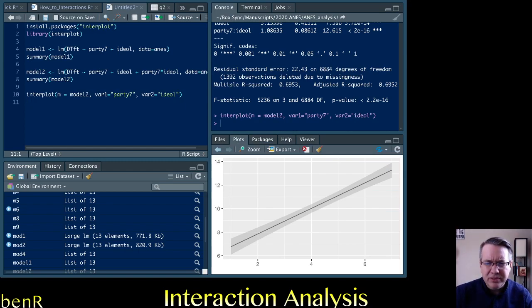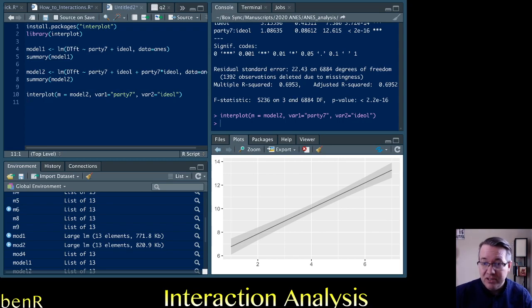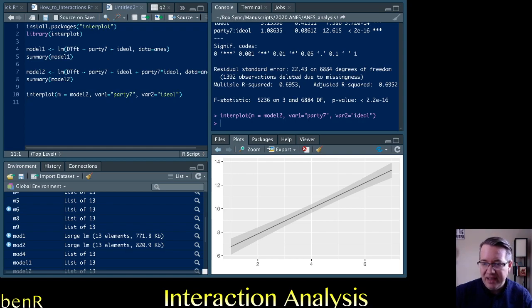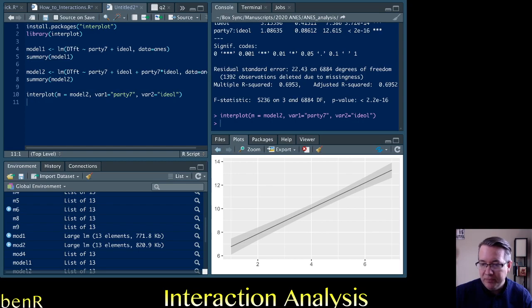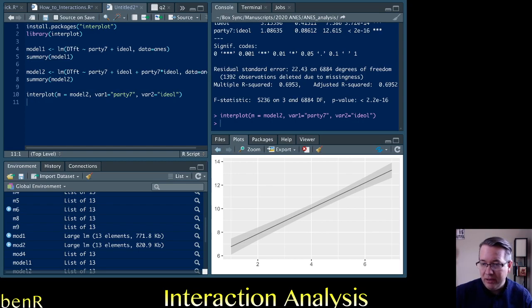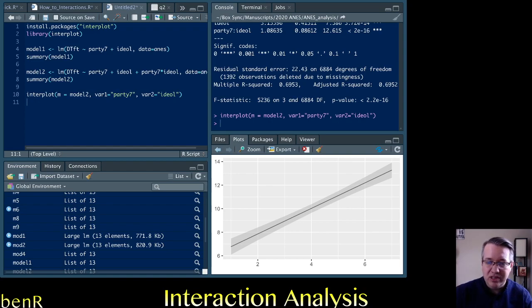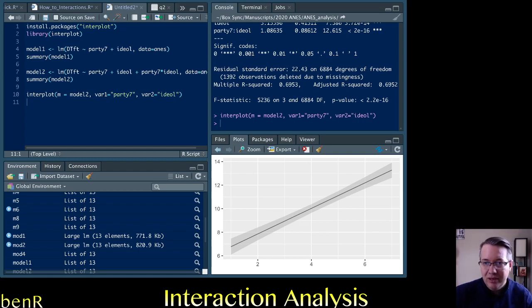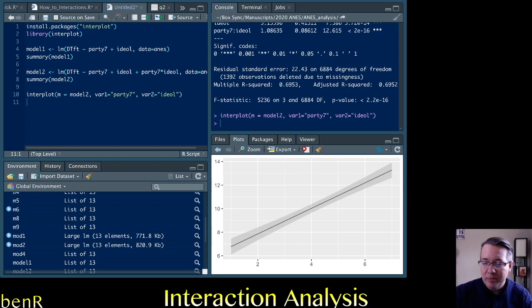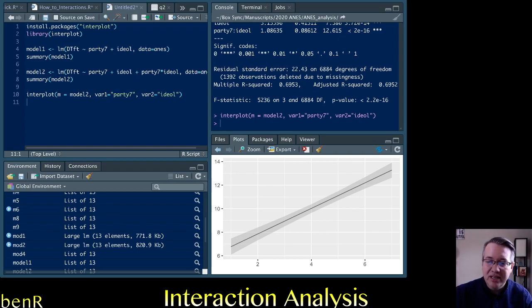And you get this lovely graph that shows what's going on. So the y-axis is the size of the effect and the x-axis is levels of the moderator. And so you see it starts at one and goes up to seven because this is extremely liberal to extremely conservative. And this suggests that the effect of one unit increase on partisanship for people who are extremely liberal is about seven points. So about seven points on that feeling thermometer.